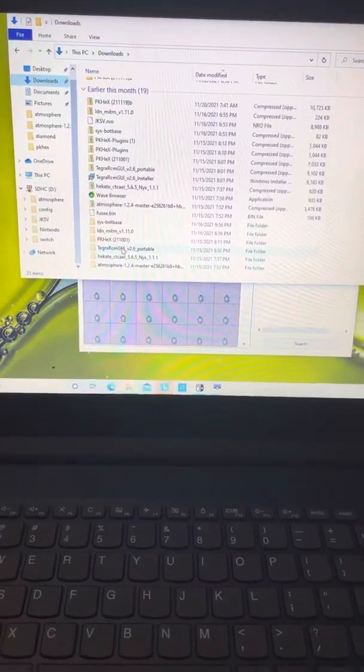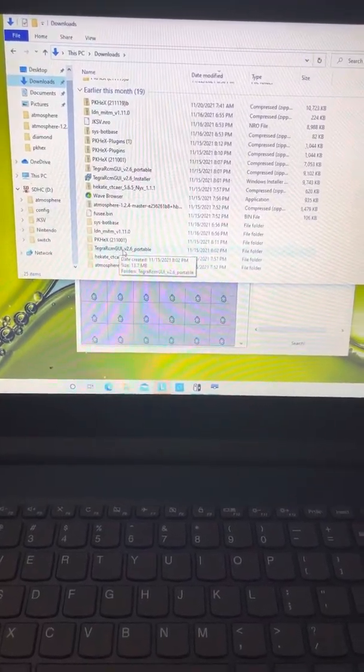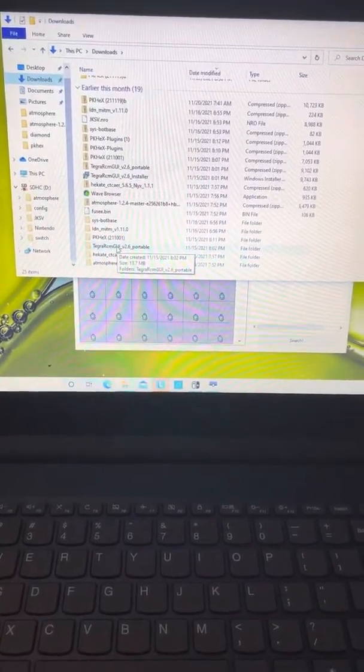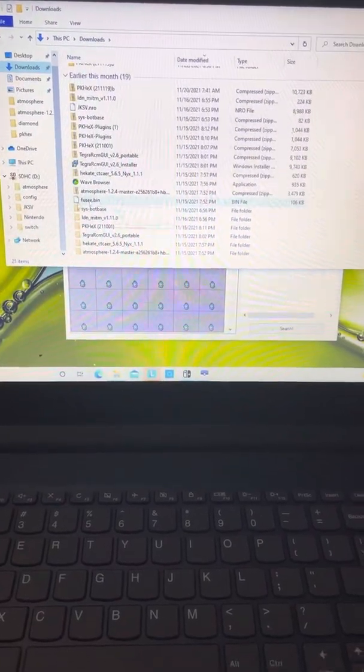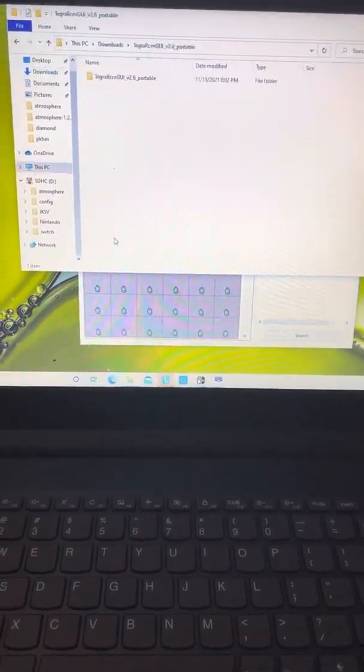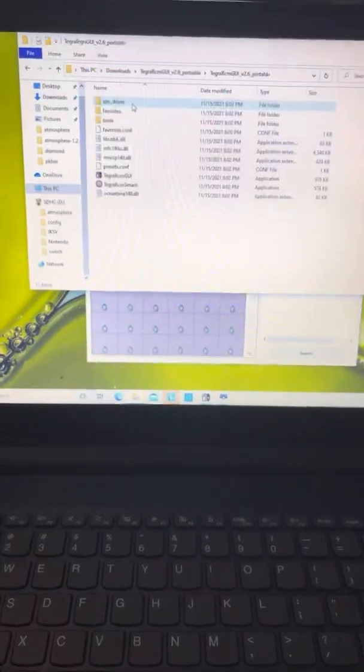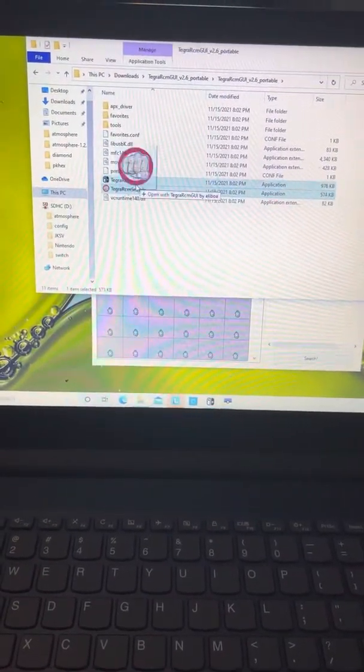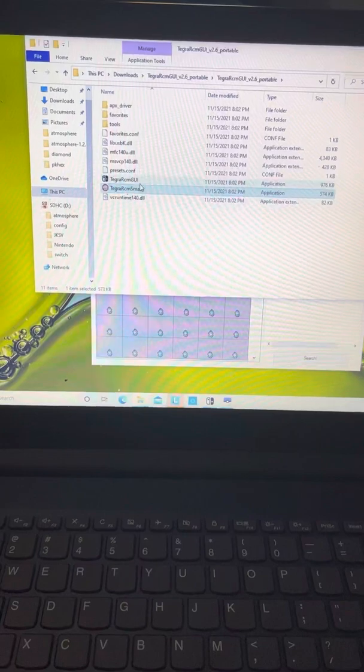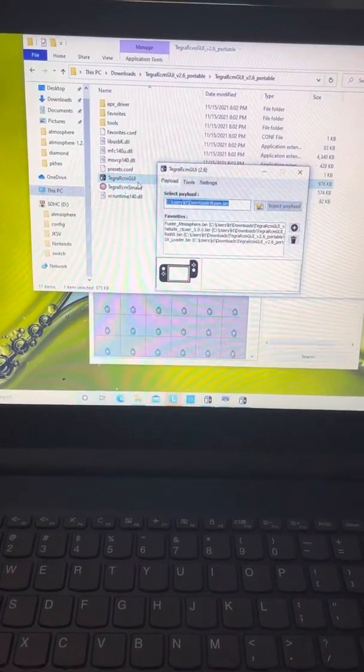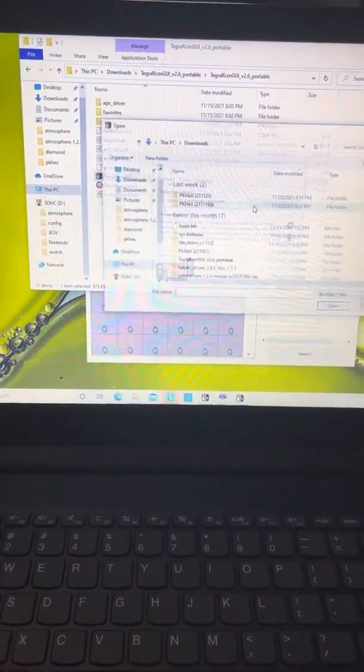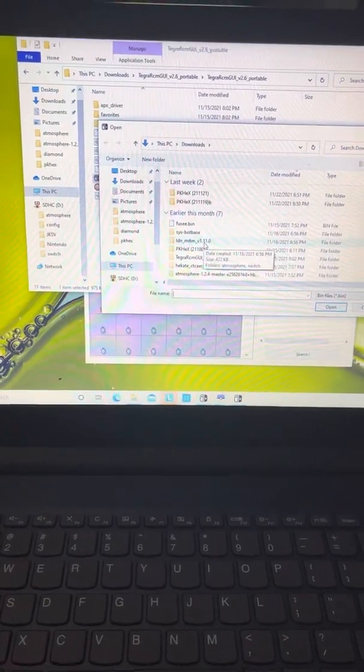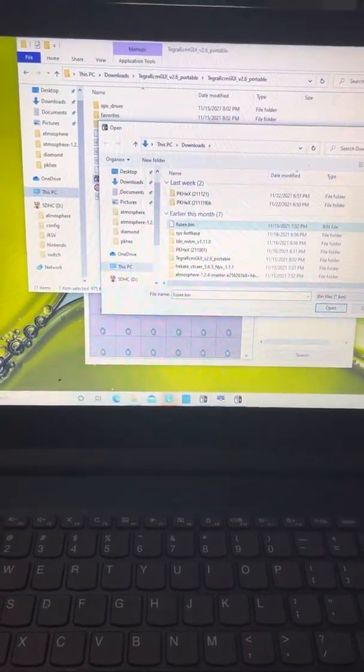I have the Tagram Tager RCM, whatever you call it, and I have the Tuesday bin. You want to open the Tagram and you want to upload that Tuesday bin.